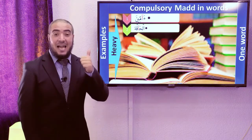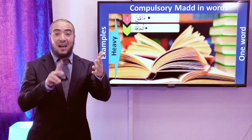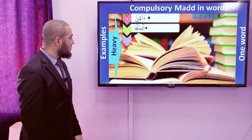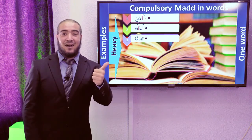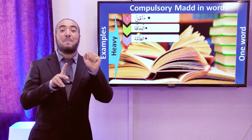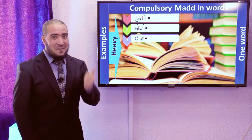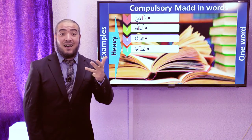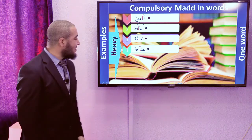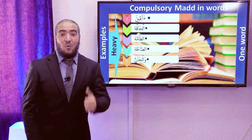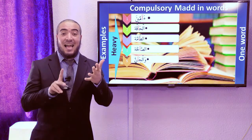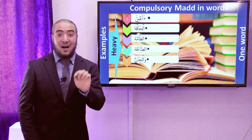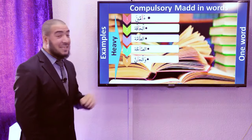Another word: Al-Haqqa. Then Al-Ta-amma — Compulsory Heavy Mad. Also Al-Sa-akhkha. Then Wal-Ja-ann — if you stop on this noon, you must make it a double noon because of Al-Shadda.